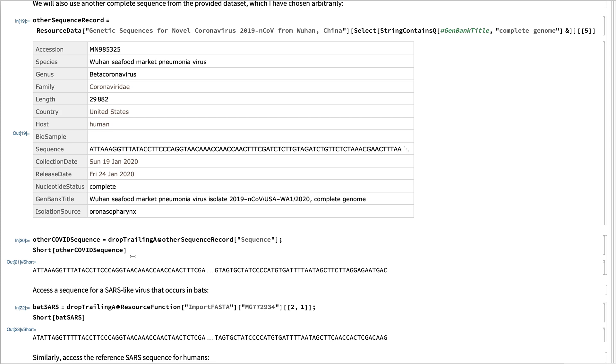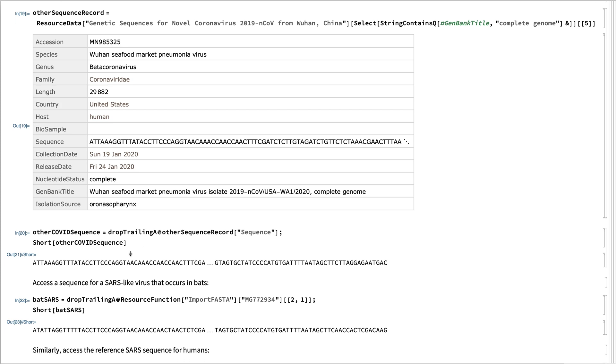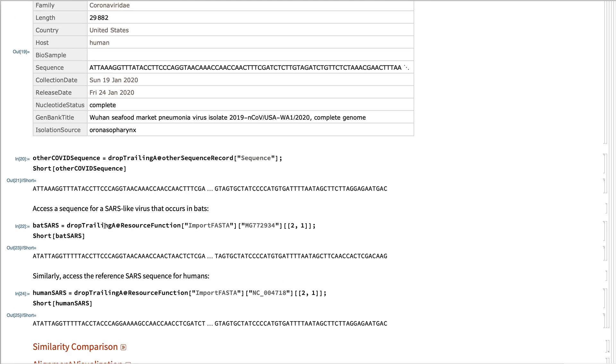And so now I also have the SARS-like virus that occurs in bats. So I've gathered that by using the resource function import FASTA.